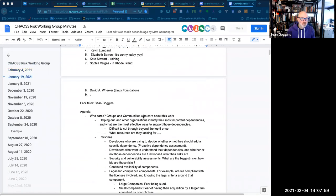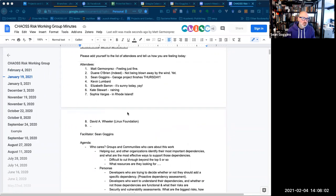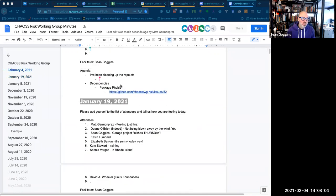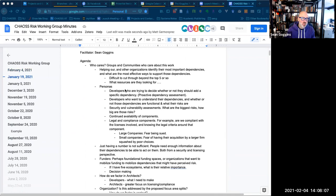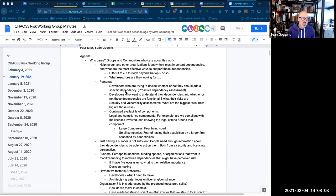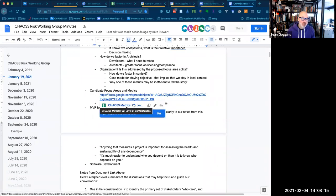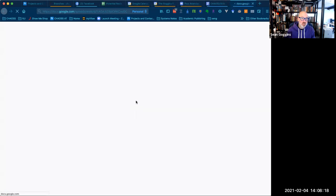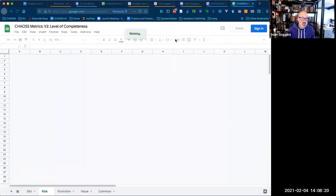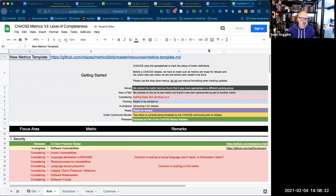So when we talk about packages, which metrics do we want to start with for dependencies? I think we just want to dive into dependencies and get going. Matt, do you have any updates on the to-do item?